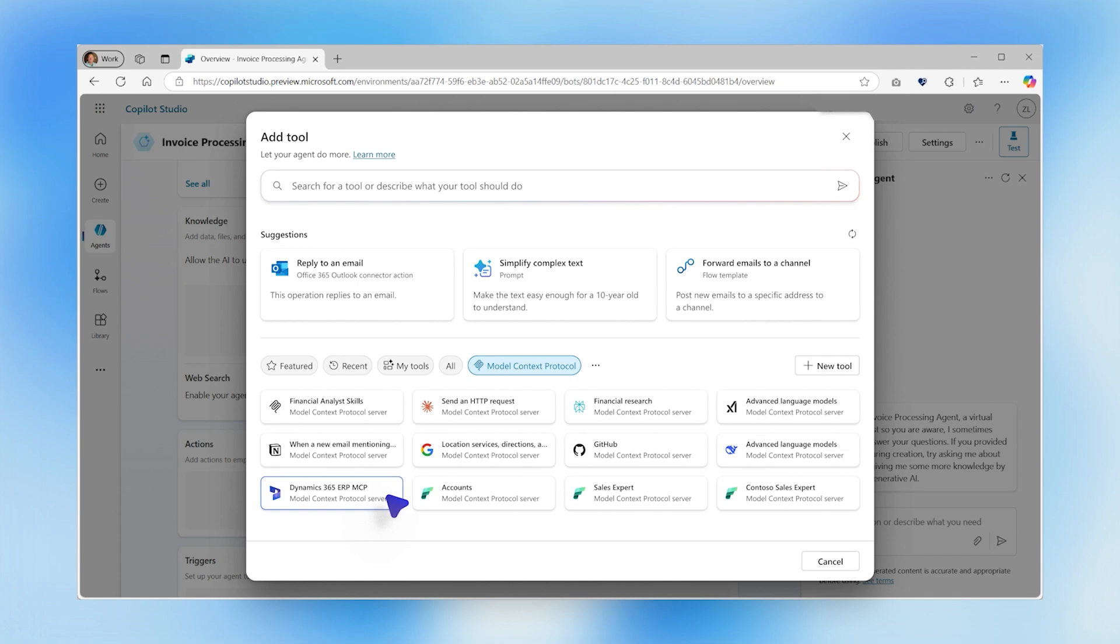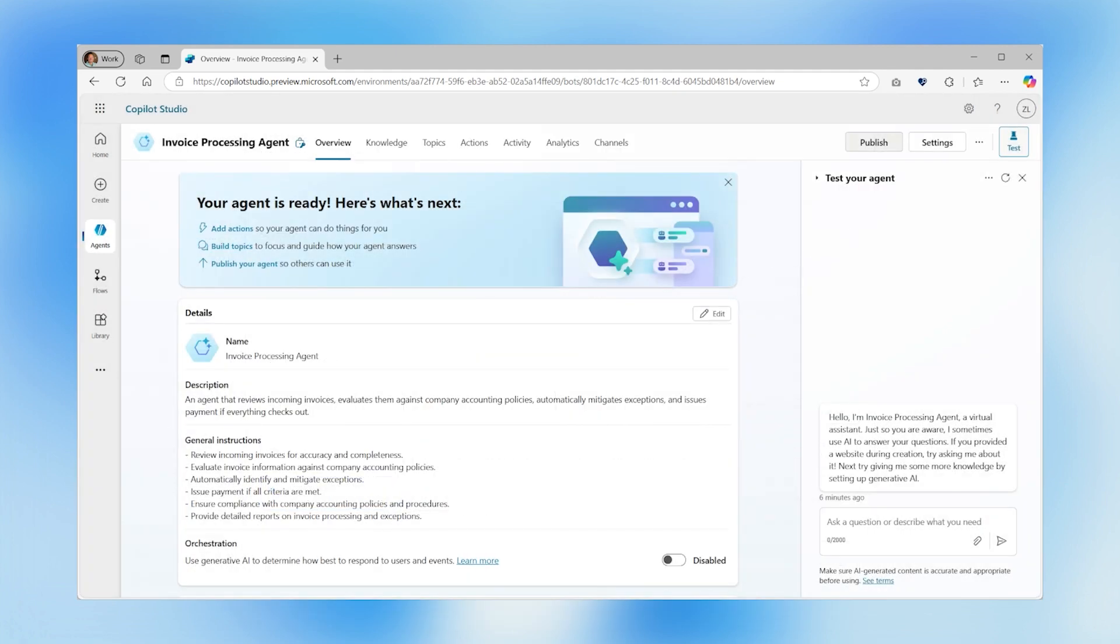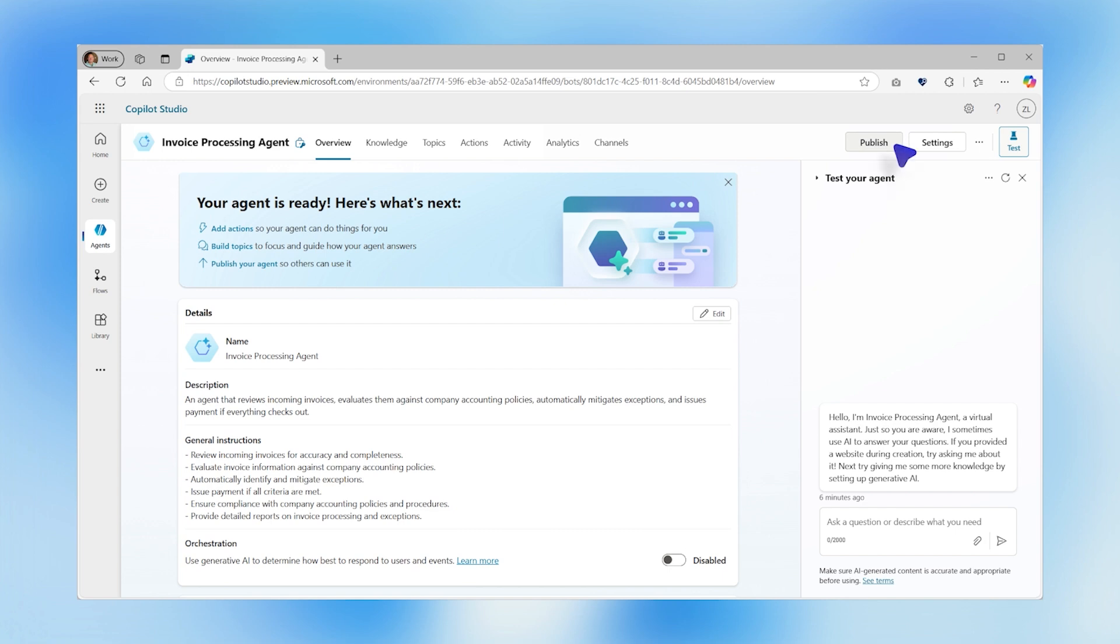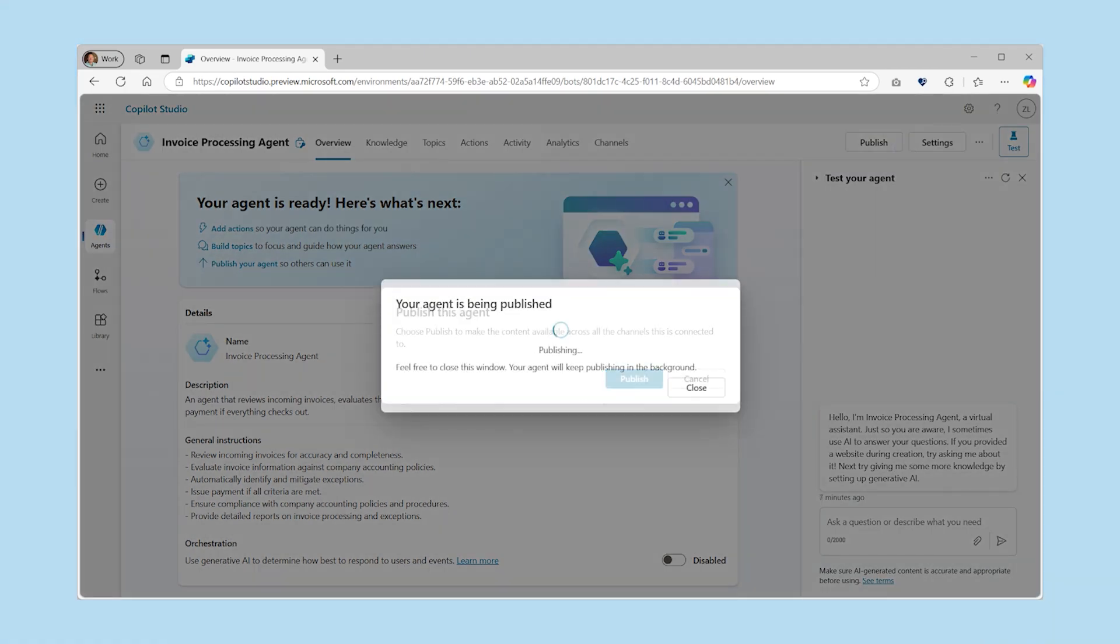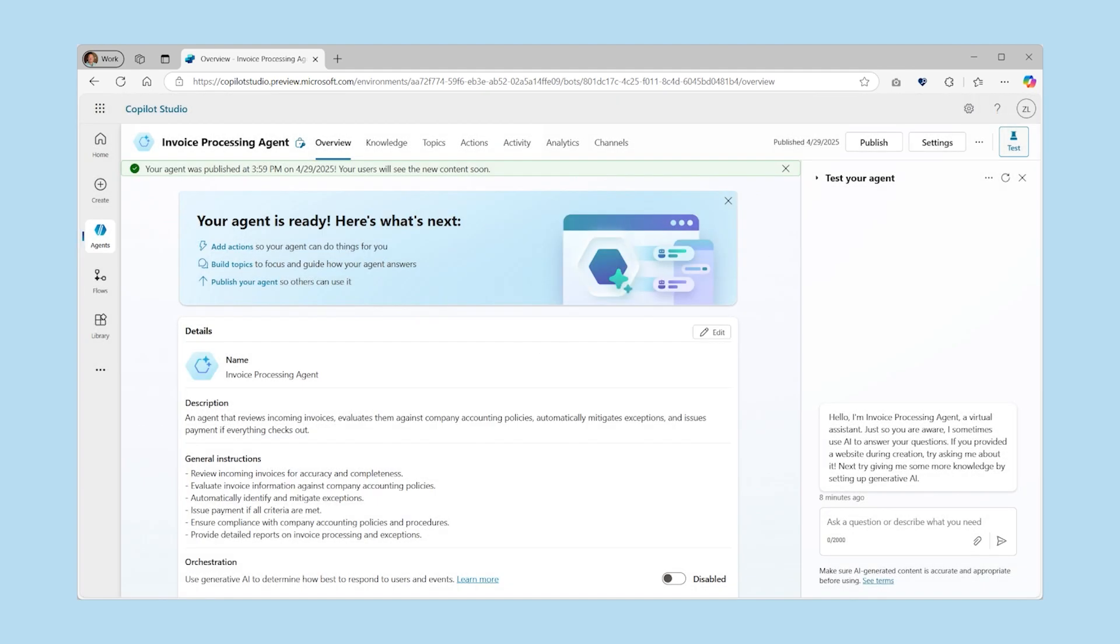These configurations can be updated at the server level without modifying client code. You can also incorporate additional MCP servers made by partners to integrate with multiple systems. Once configured, the agent is fully operational, ready to process incoming invoices and equipped with a suite of tools to handle issues that arise.